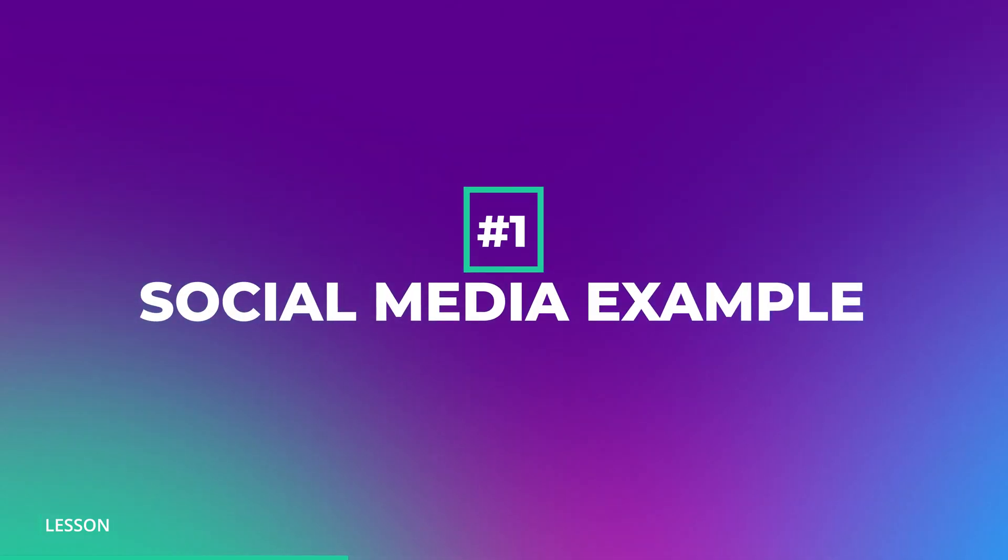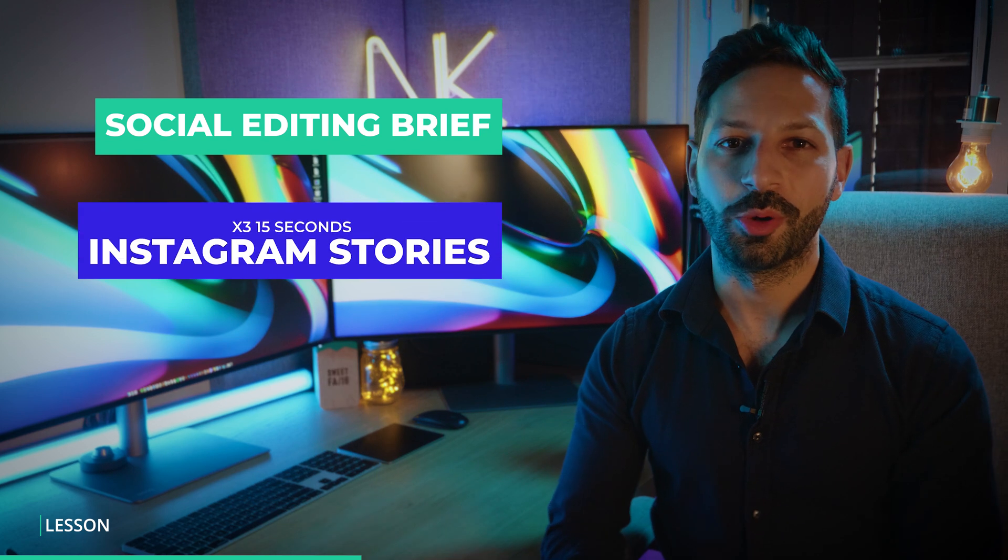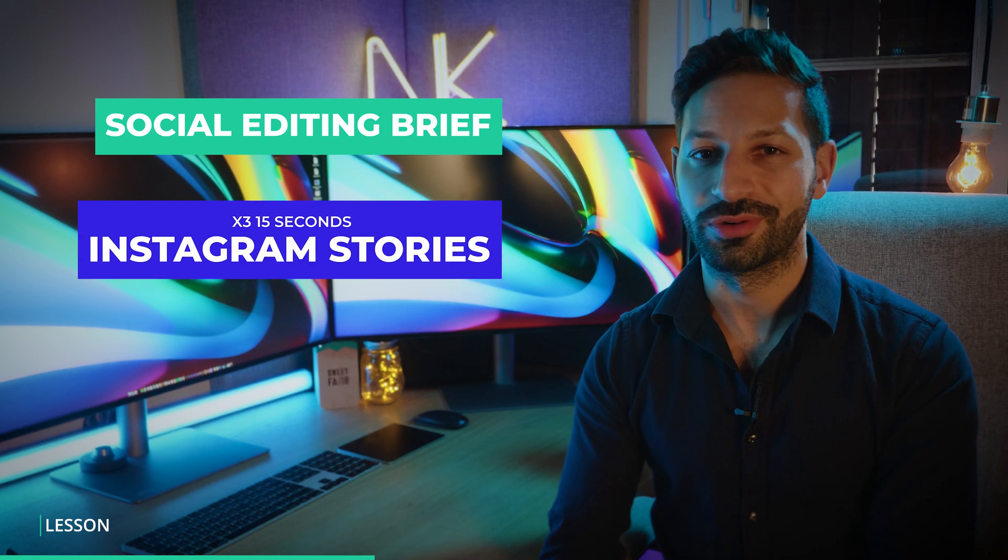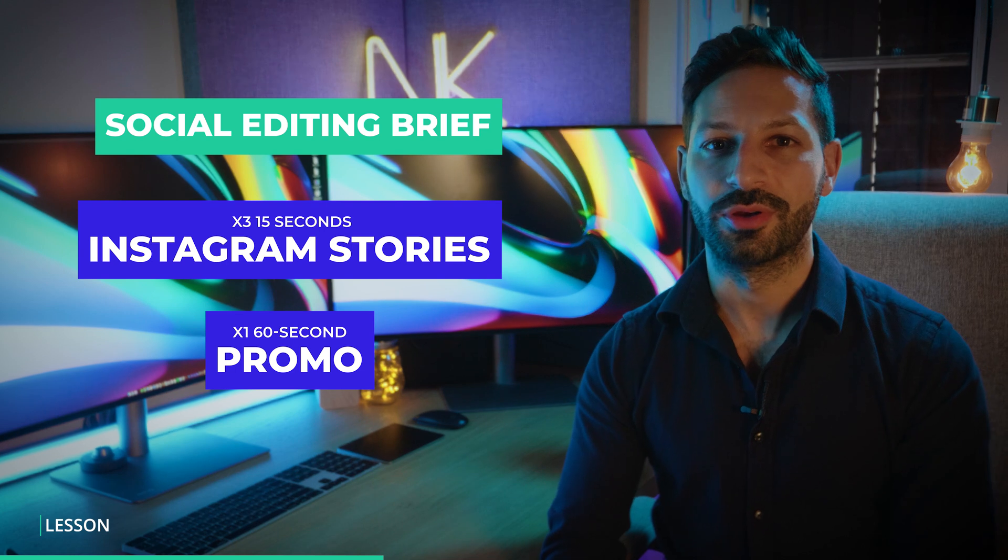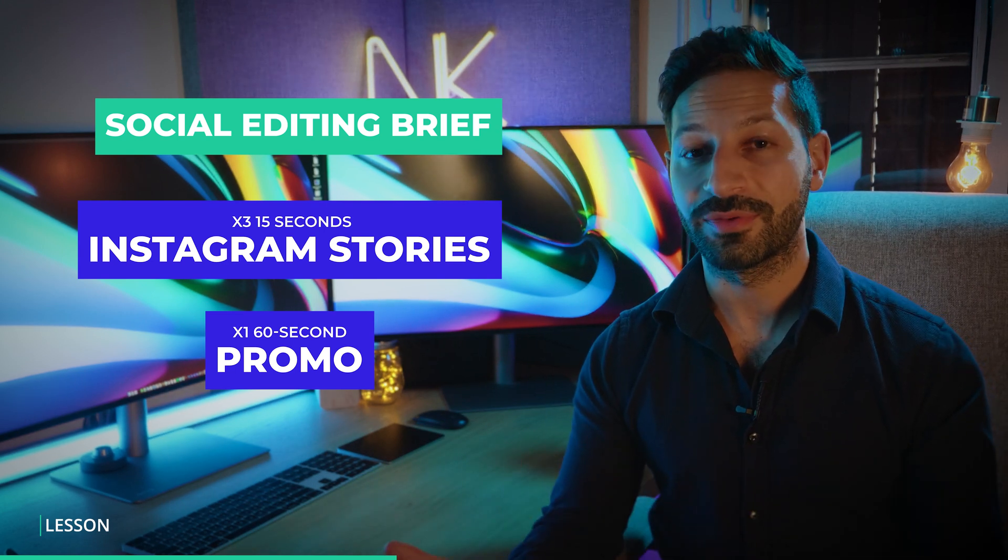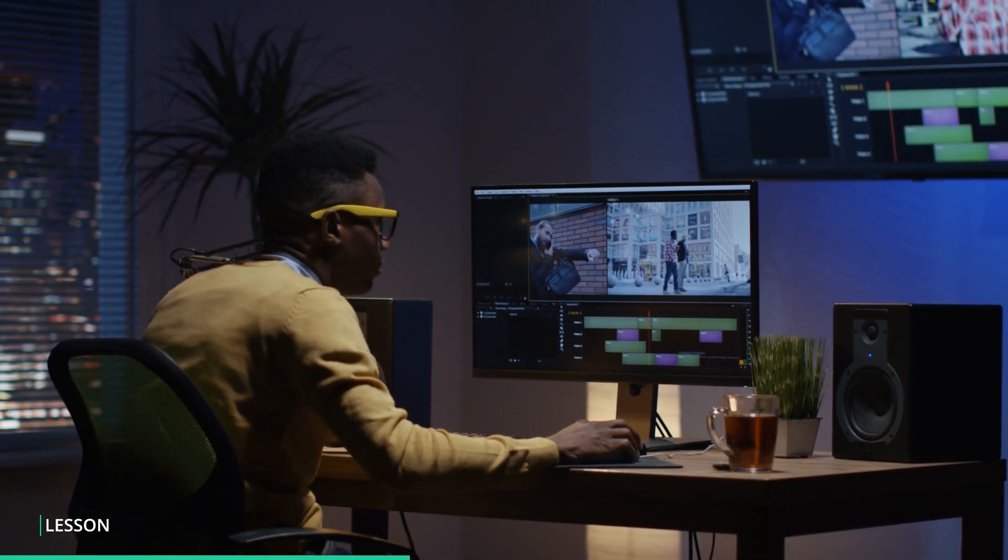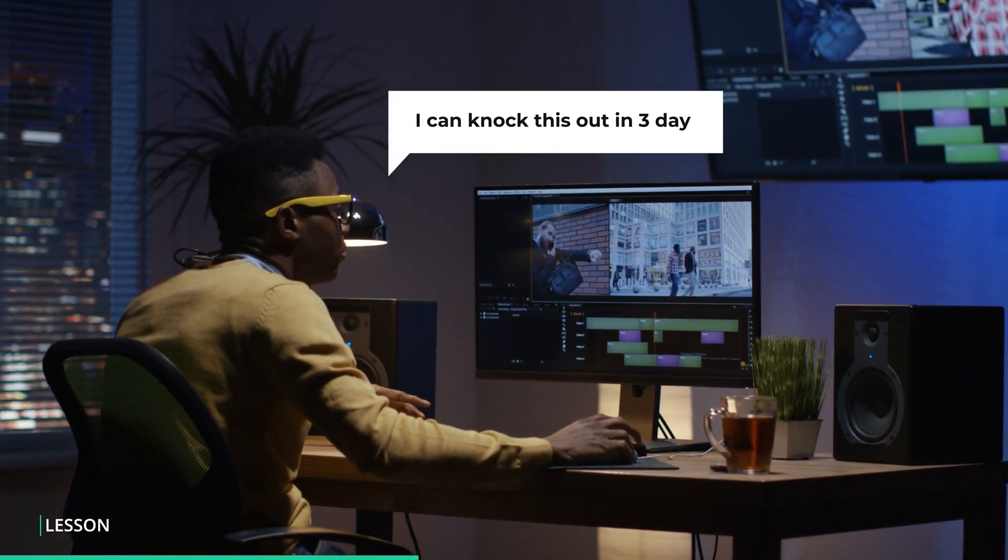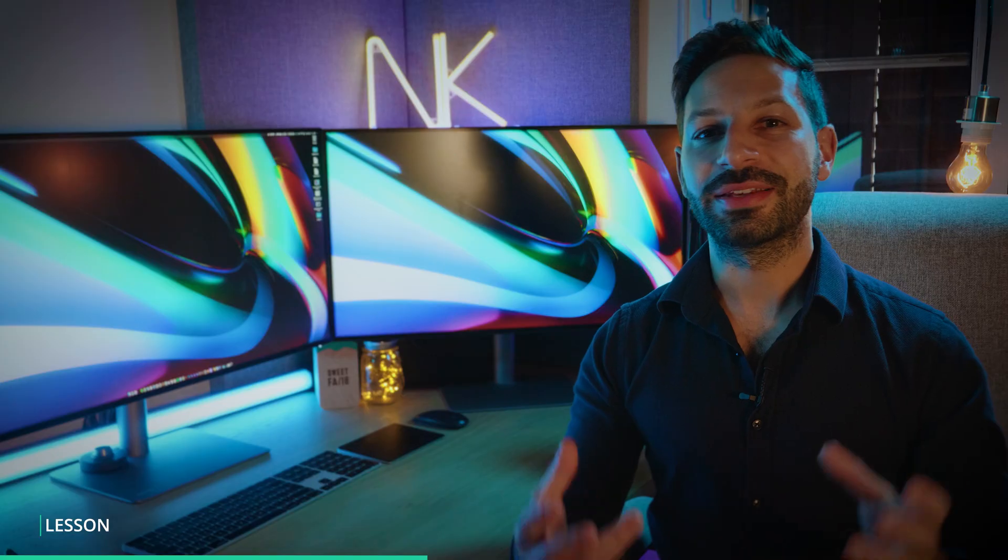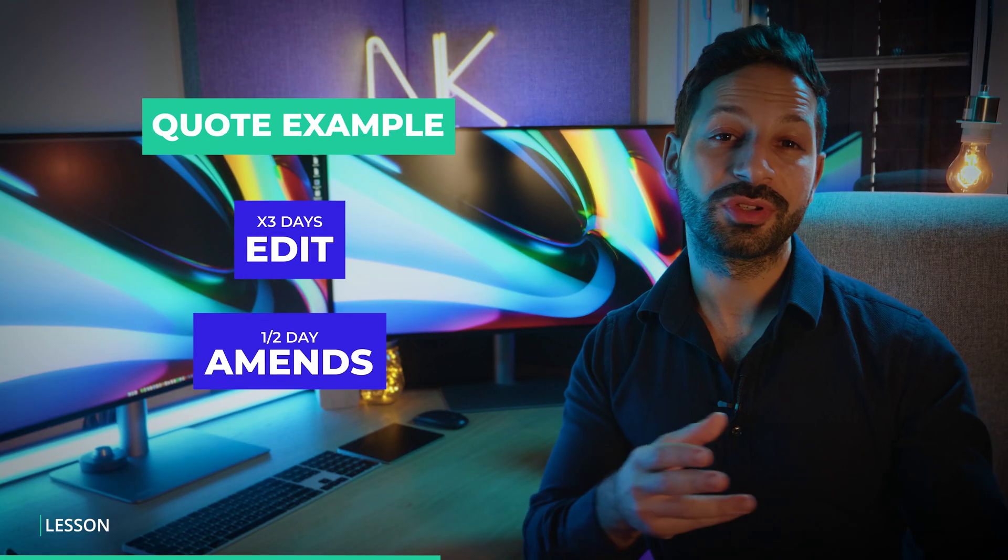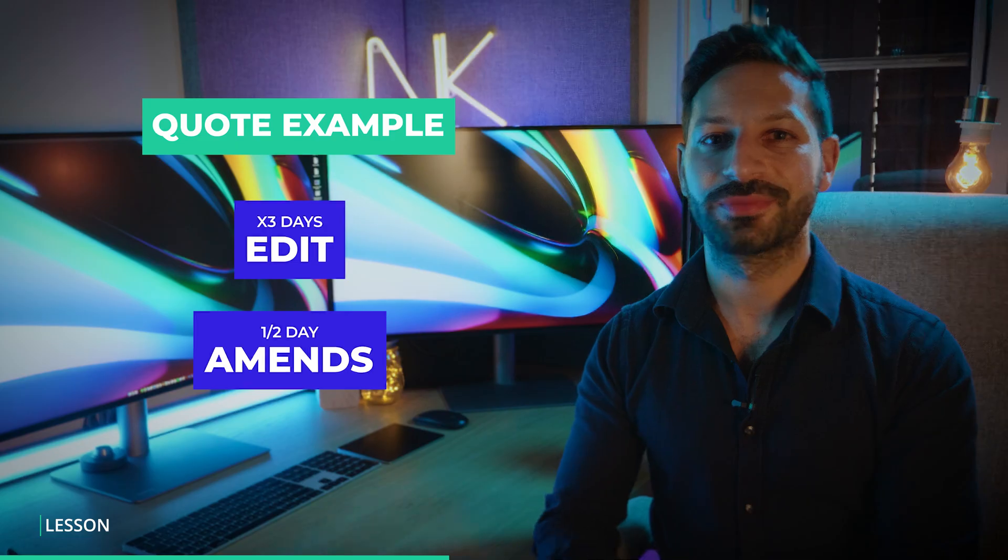Let's go through an example here. Imagine you have to quote an editing job consisting of three 15-second Instagram stories and one 60-second promo. Depending on your level of experience and what came back from the brief proposal you've sent, you should have an idea of how many days and hours this should take you to complete. Let's say we need three days total for the edit and then want to add in half a day for the amends.